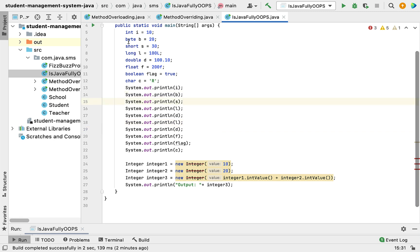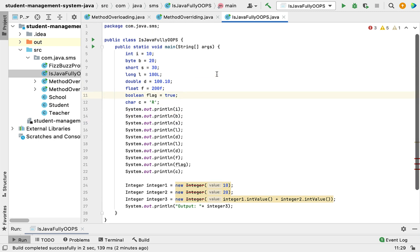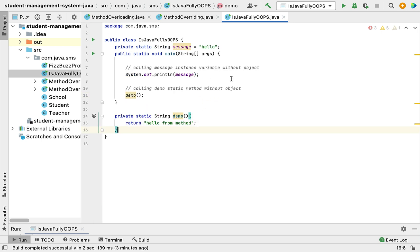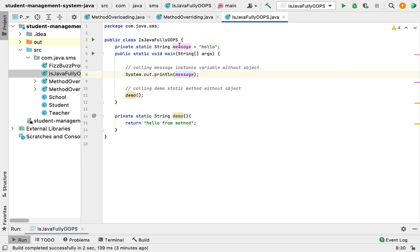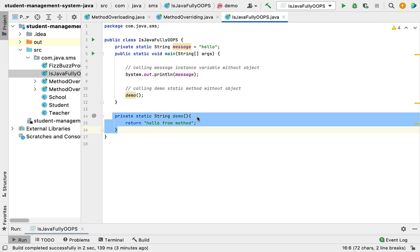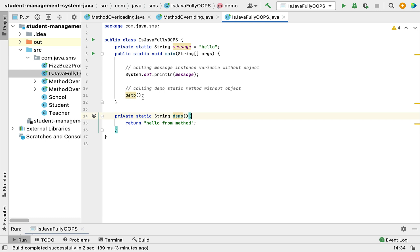So the first reason is that Java has eight primitive data types that are not objects. The second reason is that Java has static variables and static methods that can be accessed without an object. For instance, here I've created one static variable called 'message' and I'm accessing it directly in System.out.println without using any object. Similarly, I'm calling a static method here without using an object.